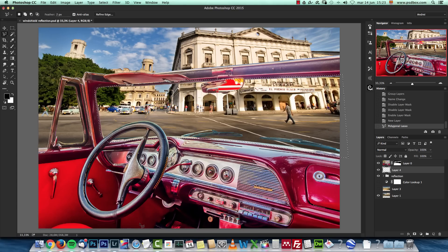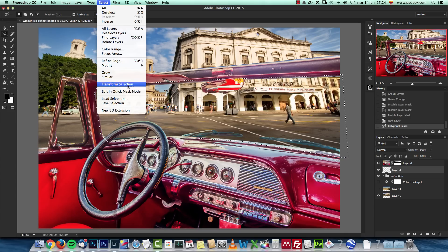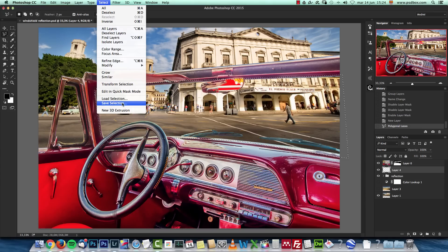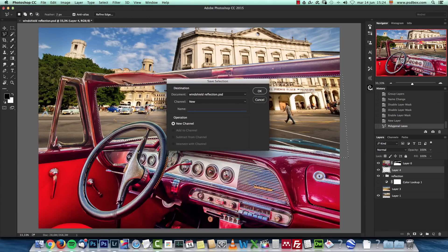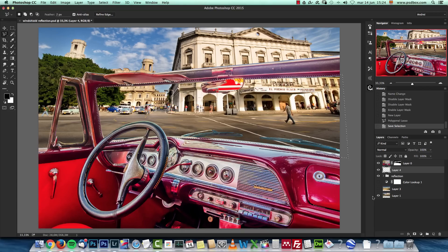I'm going to trace a selection like this and now I will use this selection as my layer mask. So I'm going to select and save the selection. I'm going to name it windshield and click OK. I'm going to deselect with ctrl or command D.